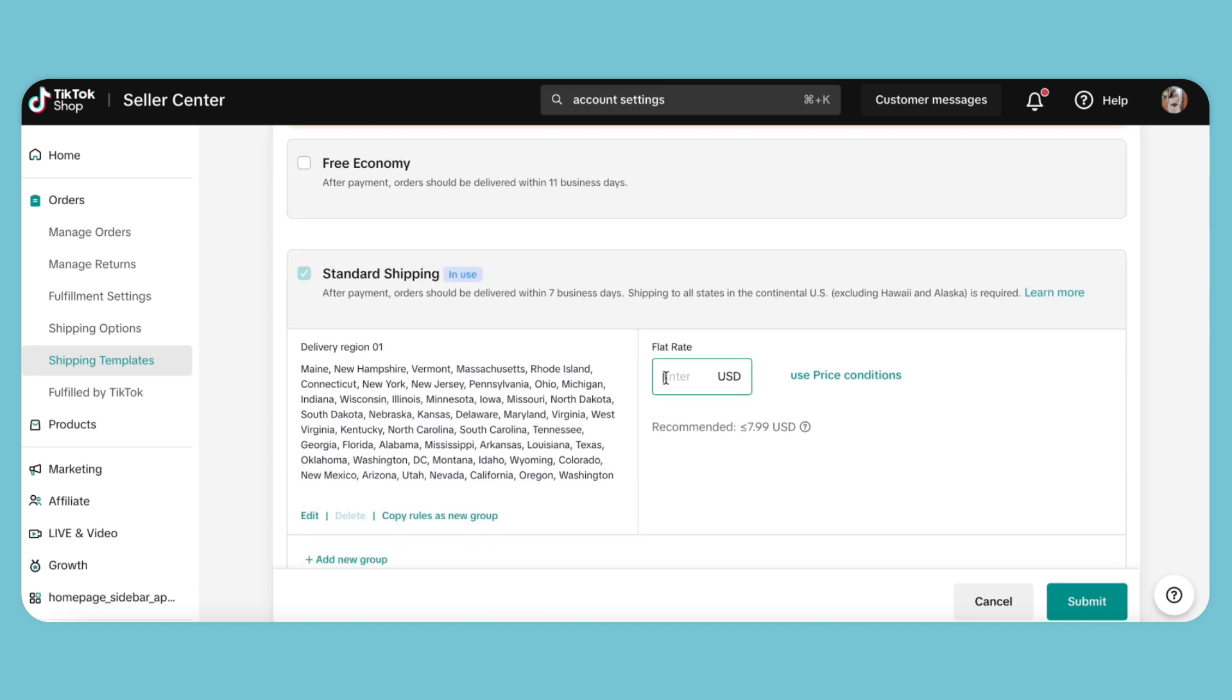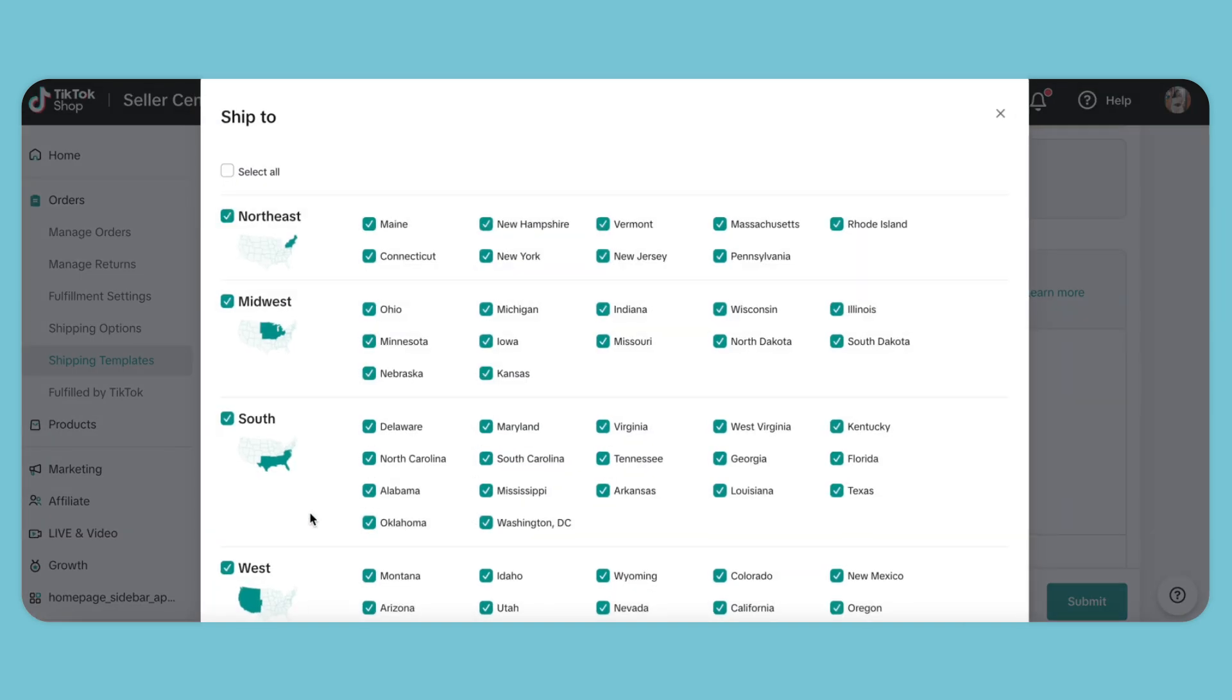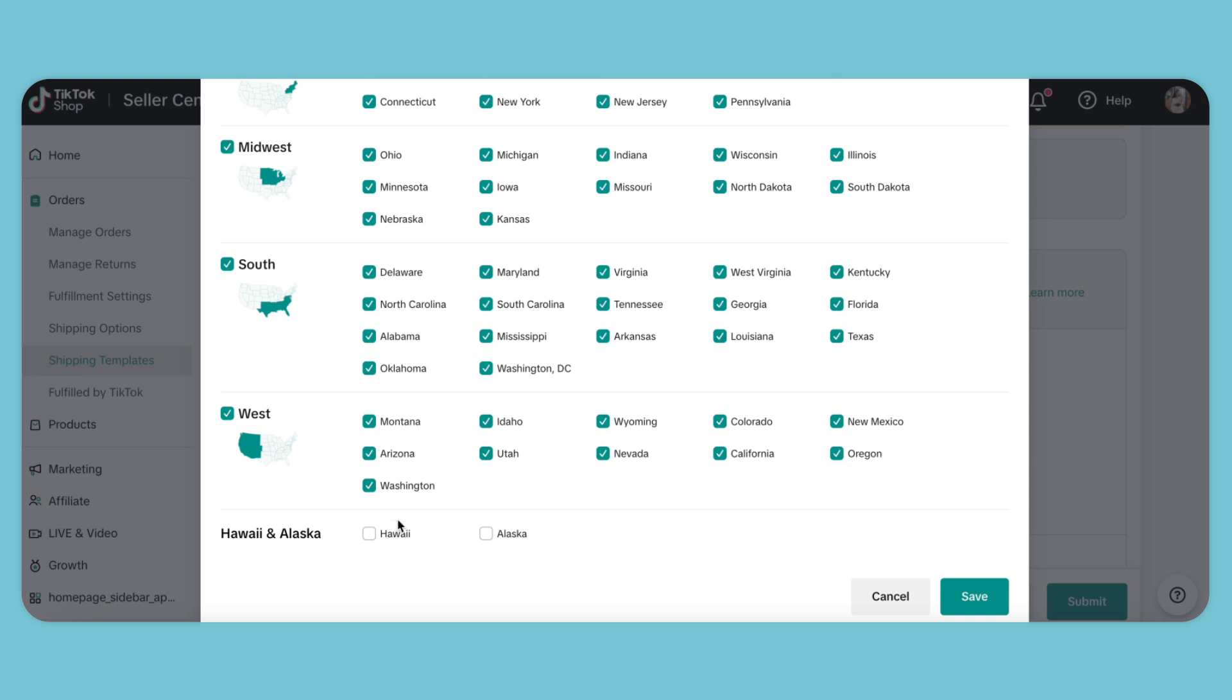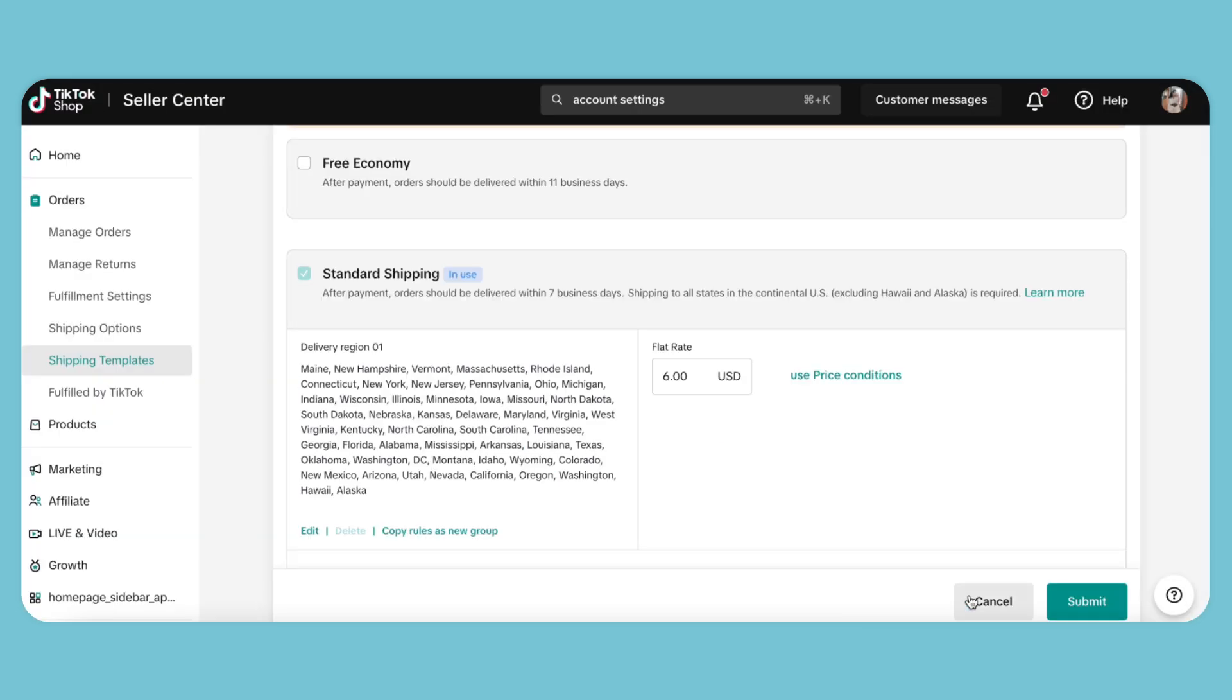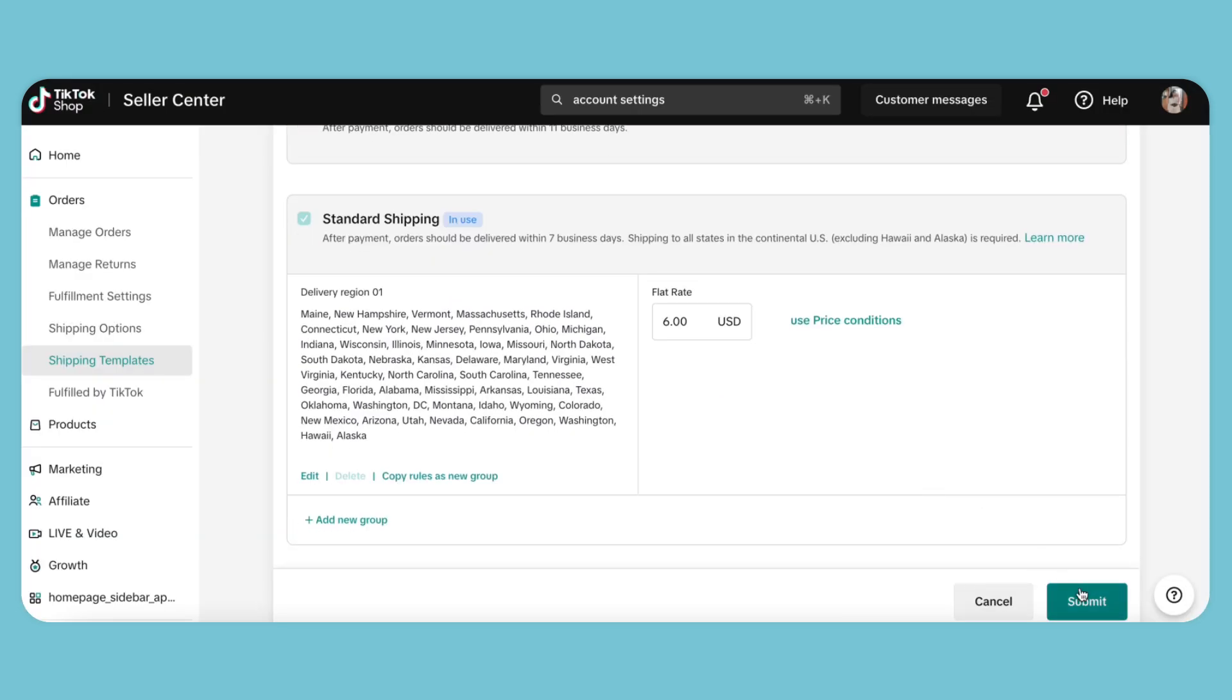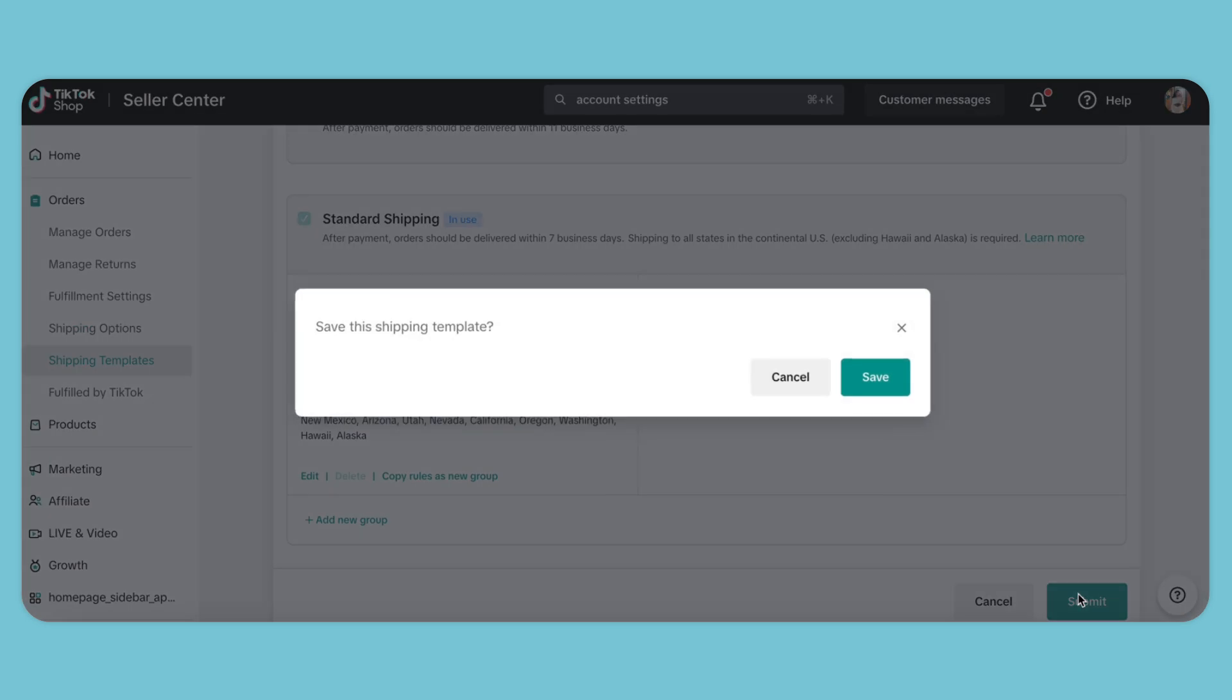For our flat rate, we'll enter $6. To add Hawaii and Alaska to our shipping template, we can hit Edit, then scroll all the way down to find and select these regions. Once added, we can hit Submit and Save to finalize the changes.